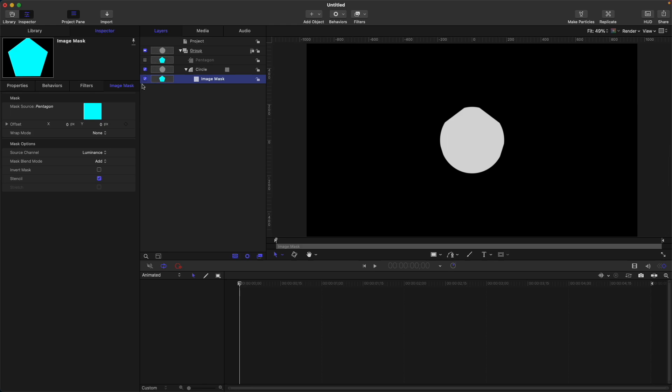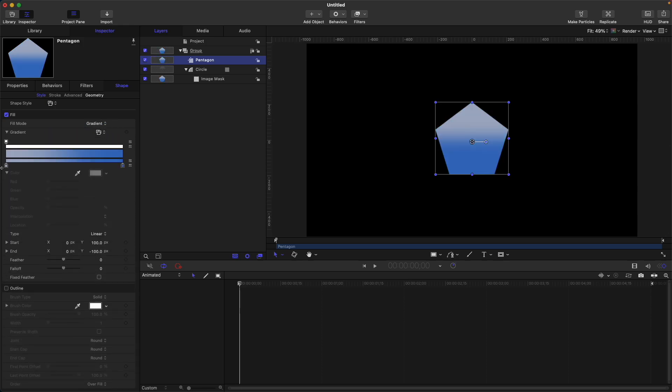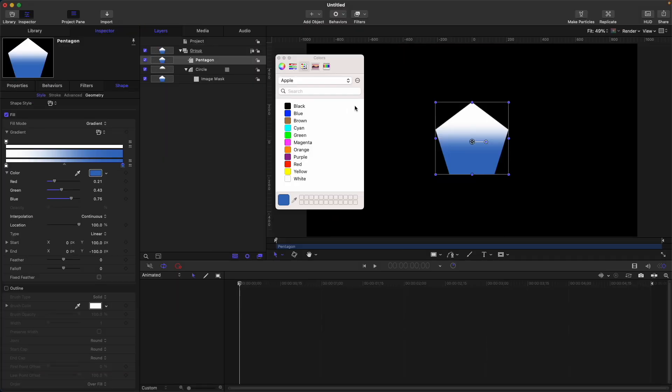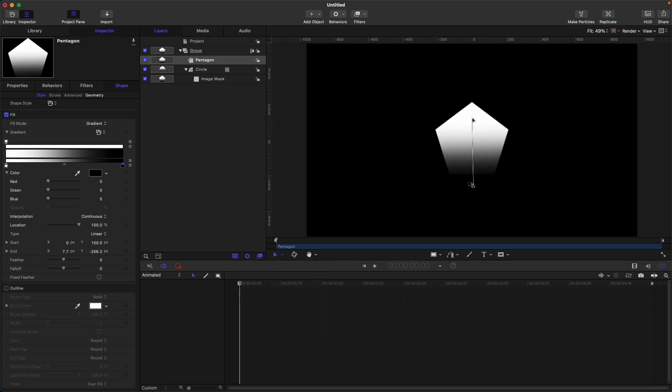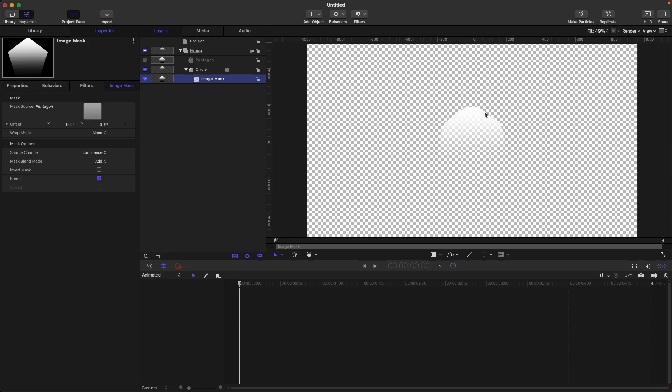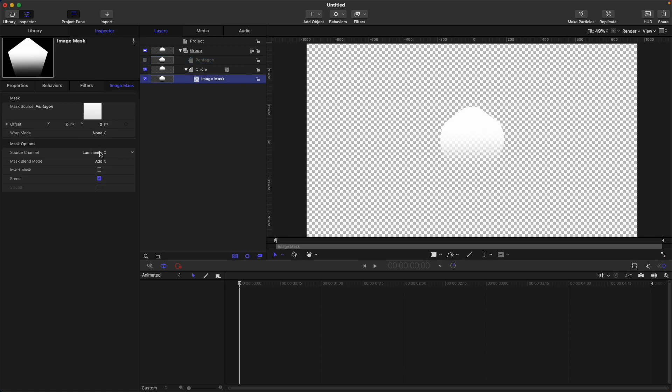It's currently set to luminance. Let's go to our pentagon, which is our mask source, then change the fill mode to gradient and adjust the color. Now you can see that our circle has this gradient style fill—only the brightest part is visible while the darkest part is invisible. This is what luminance does: in short, it shows the brightest part and hides the darkest part. However, if you select the mask blend mode to subtract, it will do the other way around—the darkest part will be visible and the brightest part will be invisible.